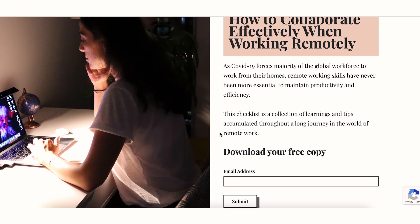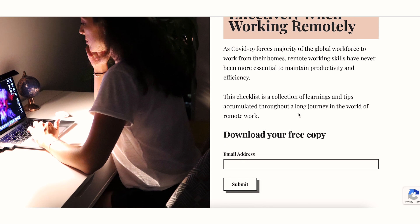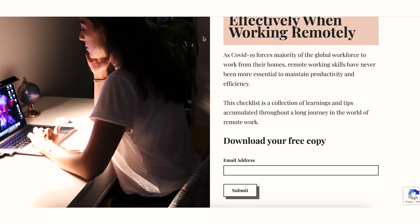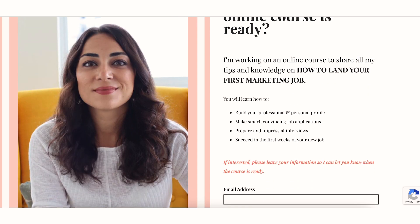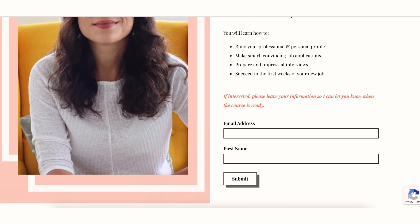I'm going to show both of them to you now. The first one is very simple but it does what it's supposed to do — capture the email address of my contacts. It offers a checklist on how to collaborate effectively when working remotely, and in exchange for the email address, I send people the checklist. The second one is the online course landing page, asking people to leave their email if they want to get notified when the course is ready. It has a teaser of what to expect, and they sign up if they want to.